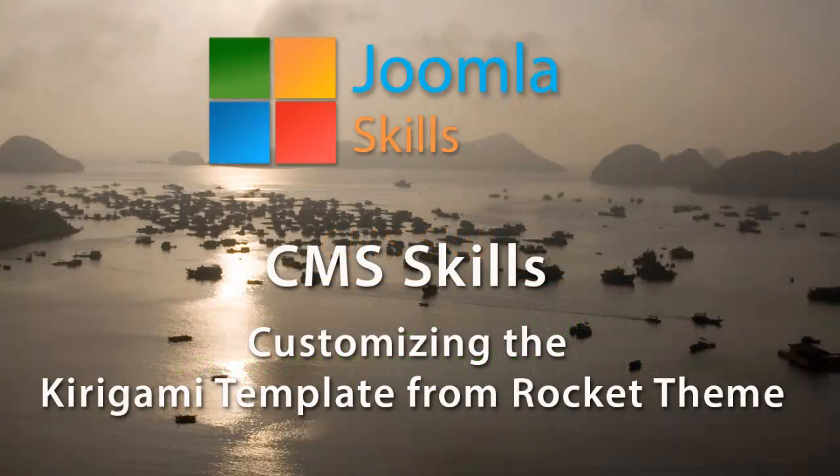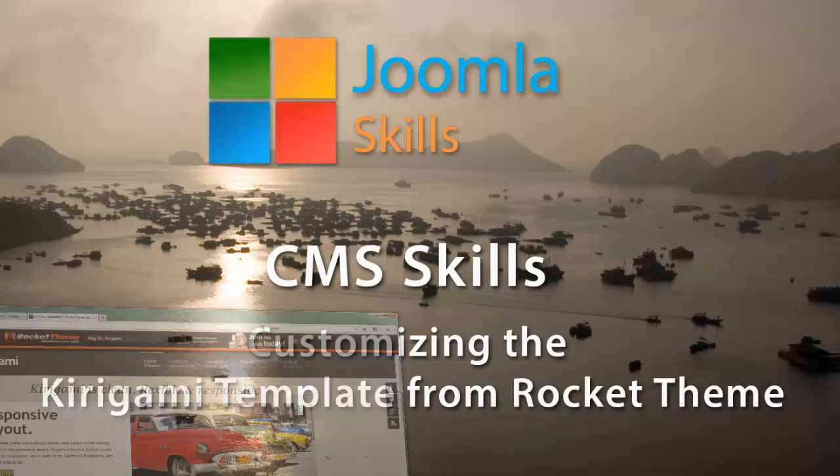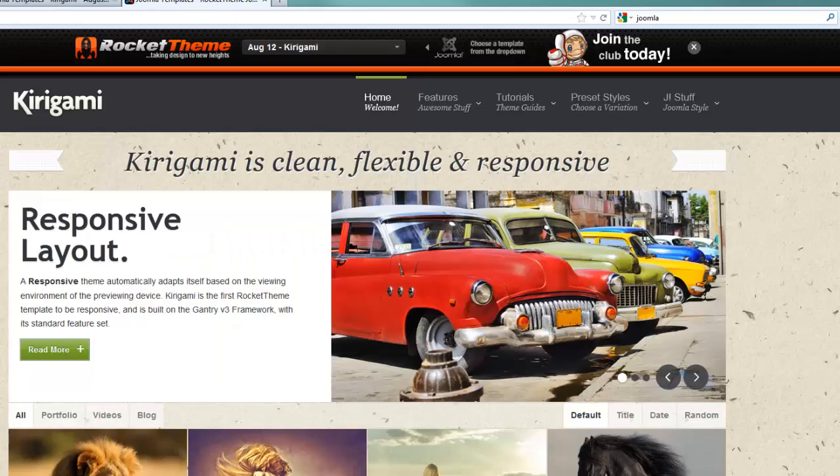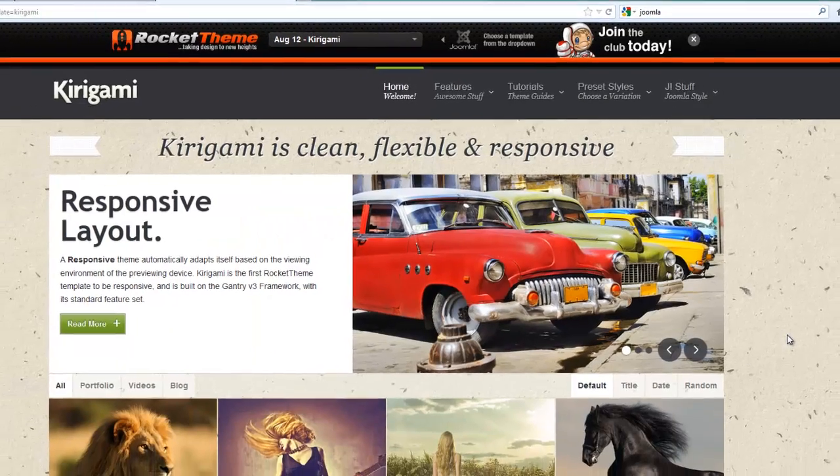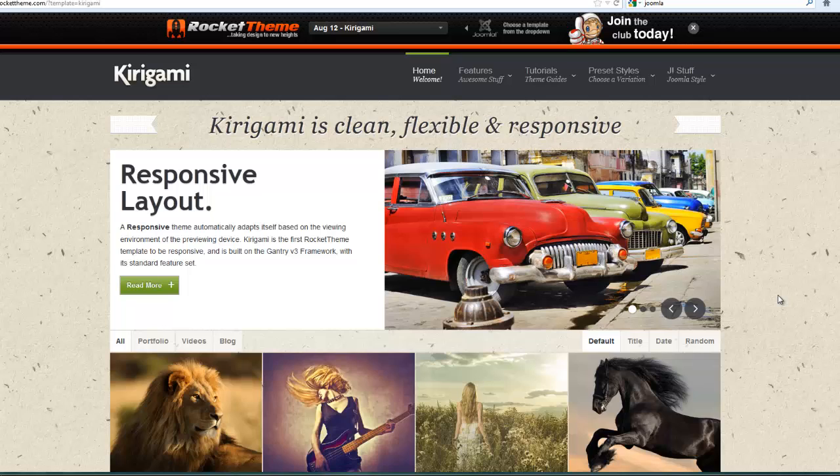One of the great things about getting a quality template from RocketTheme is that there are many aspects that are easy to customize. Perhaps one of the very first things you should do is get a feel for the basic settings you can start with.